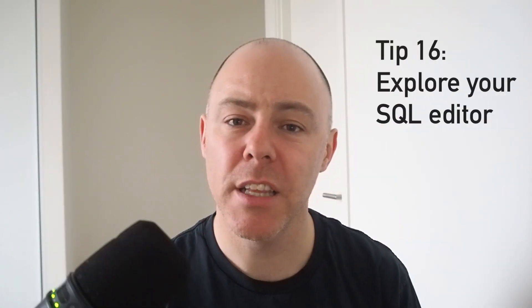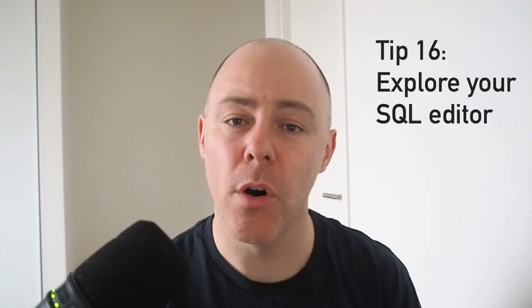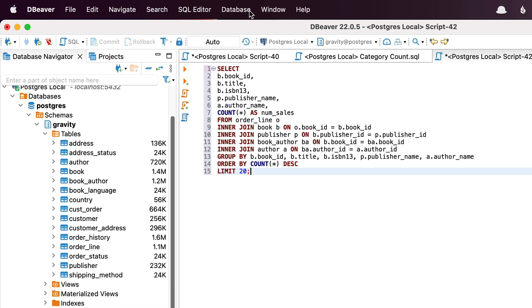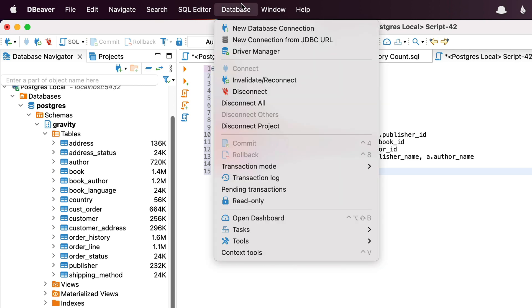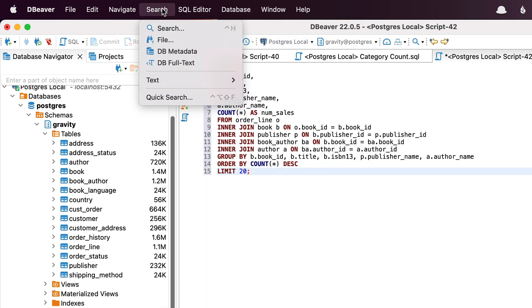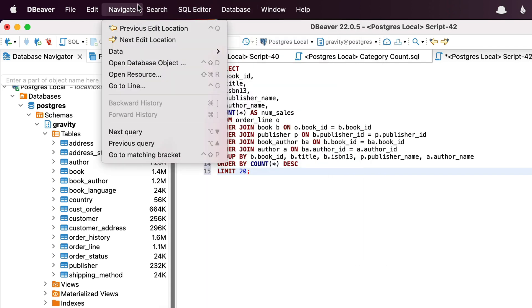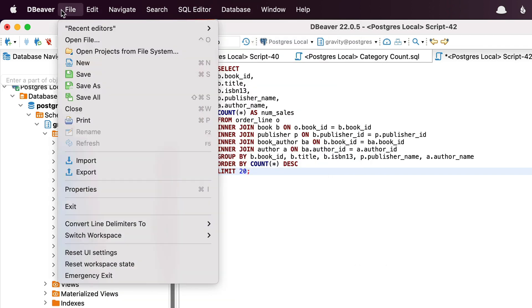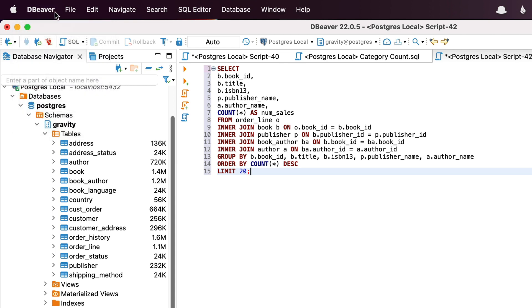Tip 16 is to really explore the power of your SQL editor. It's probably got a range of features that can help you do your job easier. There are a lot of SQL editors used in the industry. They all let you write a query, run it, and explore your database. However, many editors have a range of features that can help you with your job. They could be Git integration, database comparisons, or script generation. So take a look around your editor and see what's available.